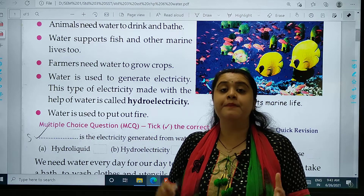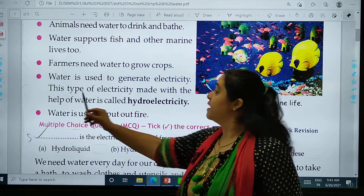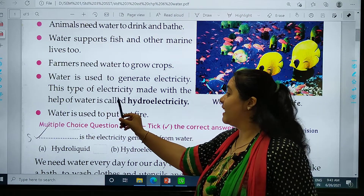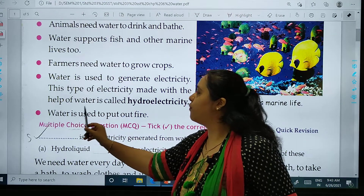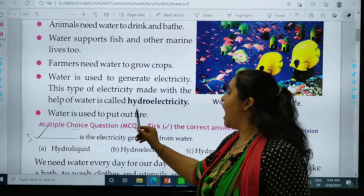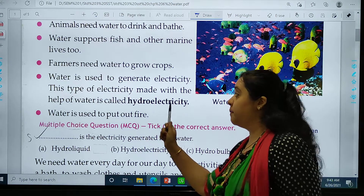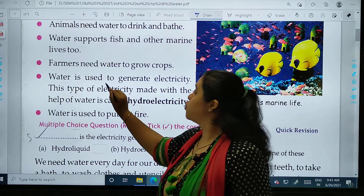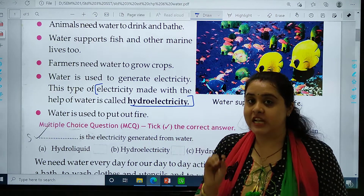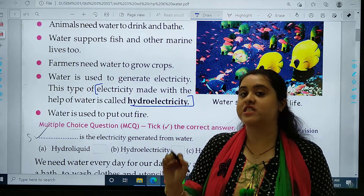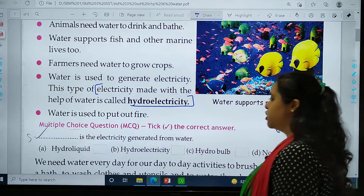Water is used to generate electricity. This type of electricity made with the help of water is called hydroelectricity. Students, please have a pencil and mark this point. That is how hydroelectricity is generated using water.